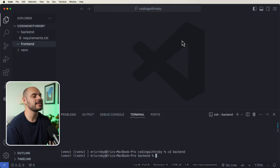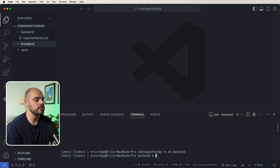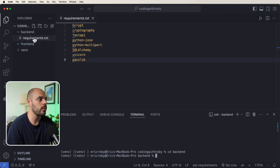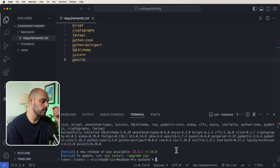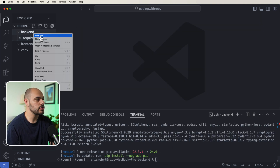We are going to set up authentication for FastAPI and a React front-end application. I already have a virtual environment set up and a requirements.txt for our FastAPI project. I'm going to start by running 'pip install -r requirements.txt' to install all the dependencies we need for FastAPI.